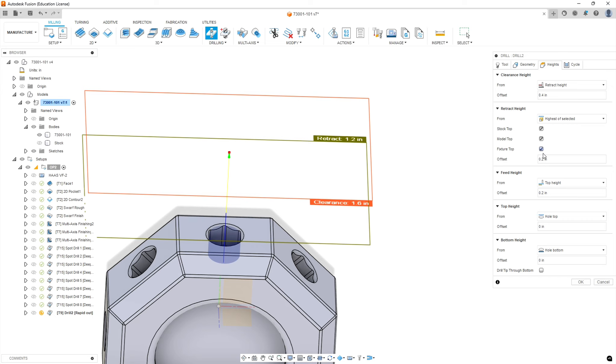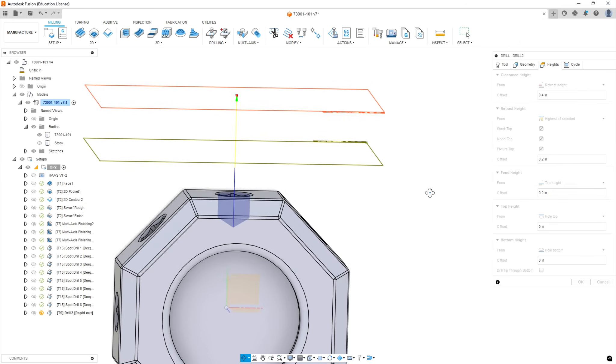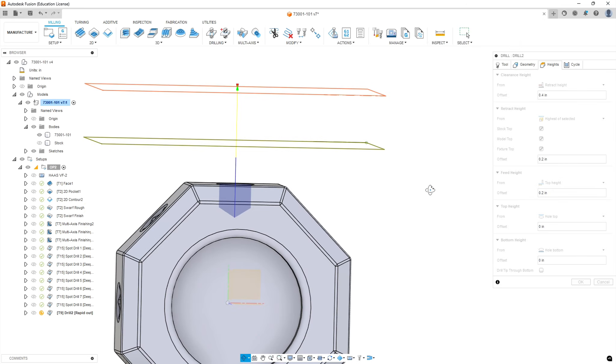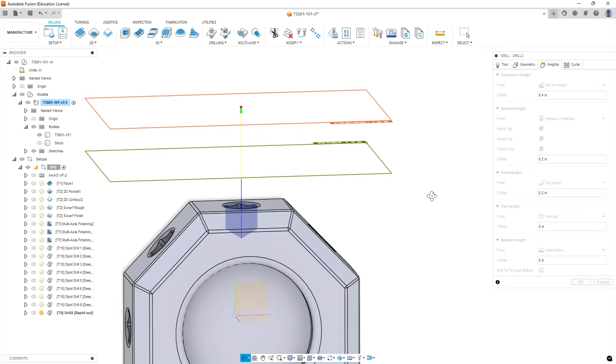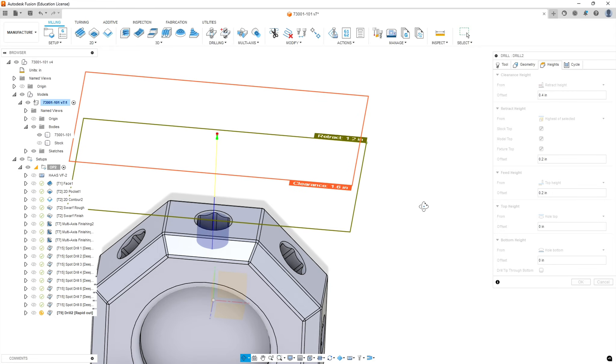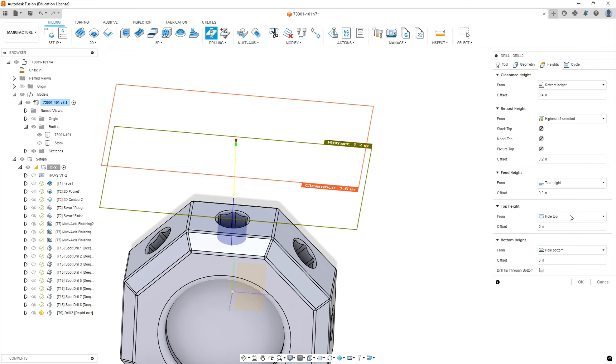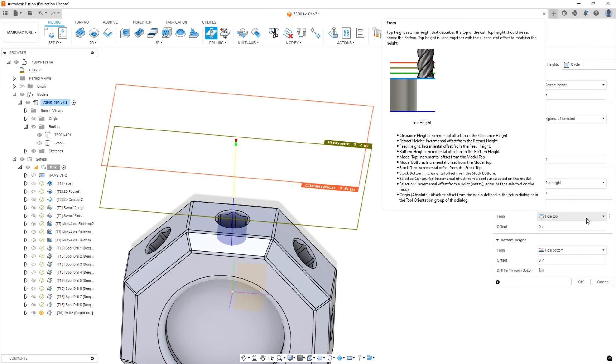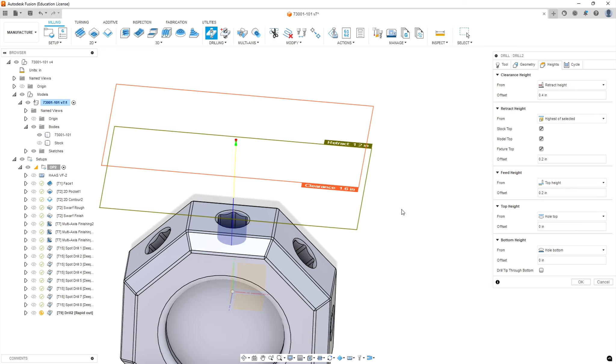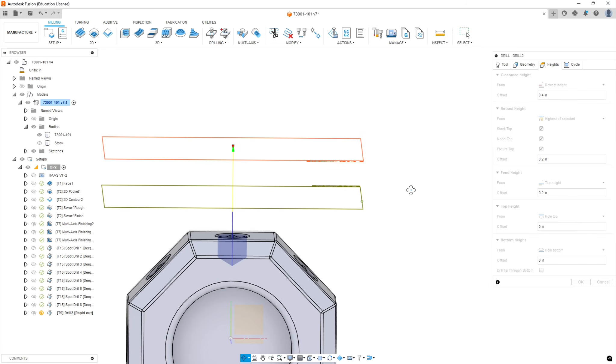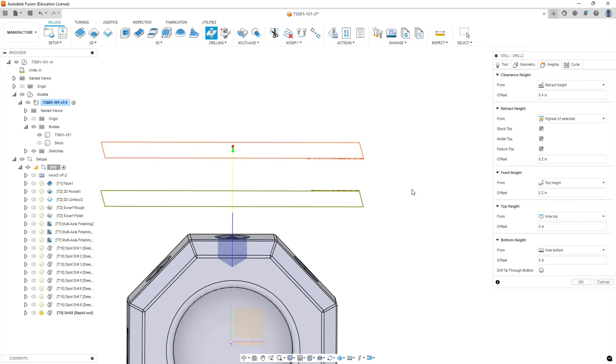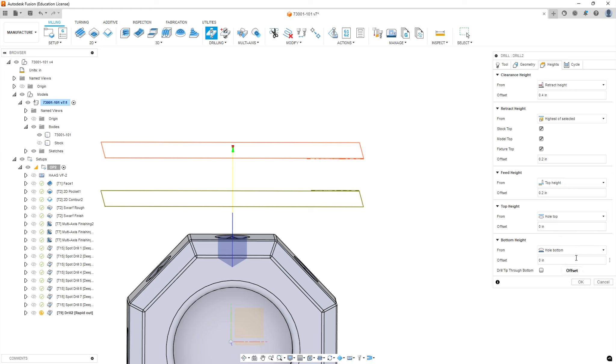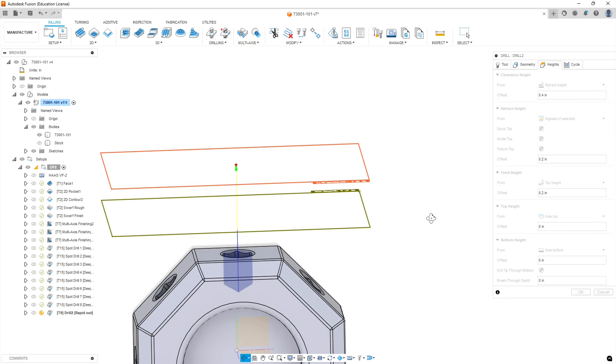We're going to go to the heights, leave some of these at default. Pretty much leave at default and should cut to the correct height. And we do want to check the box that says drill tip through bottom, because the hole definition is to the depth of a full hole of the diameter. If you don't select that box, it doesn't extend it for the drill tip.